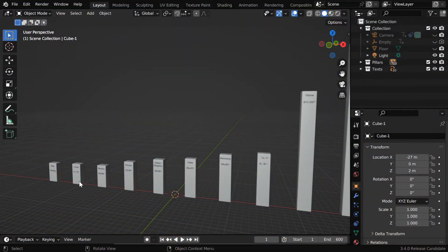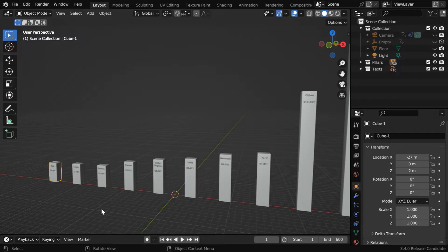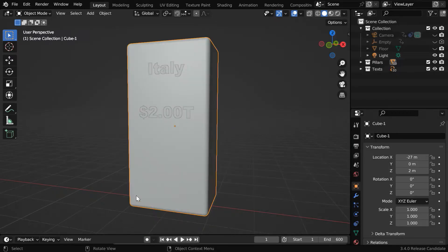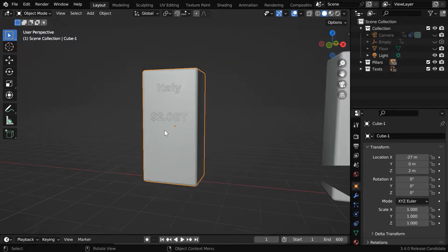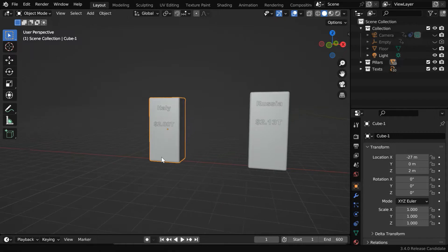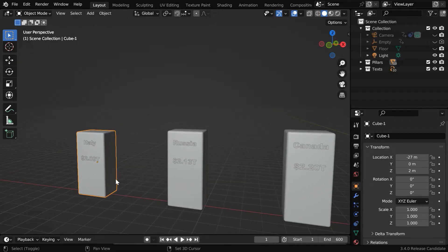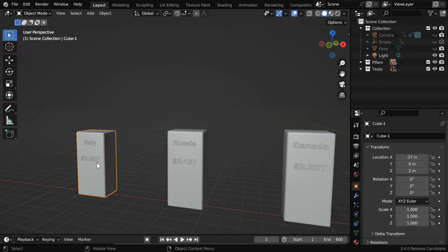So we are ready with this series of columns or pillars, where each column represents one country. And there is a text field also attached to each of these pillars. Now let's say we want to animate the height of the pillars. First, we have to move the origin point to the bottom of the pillar.